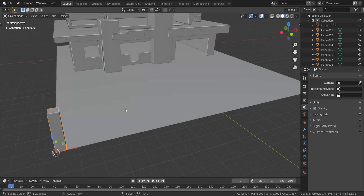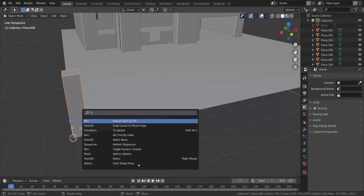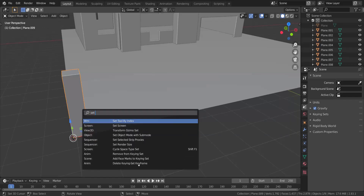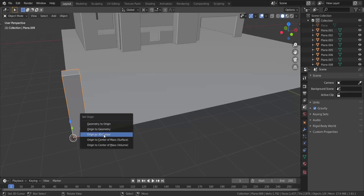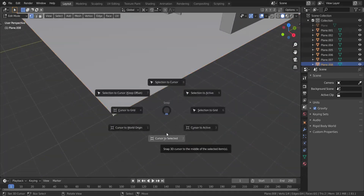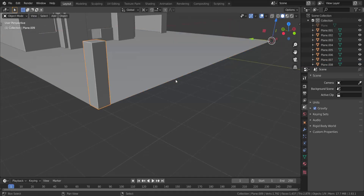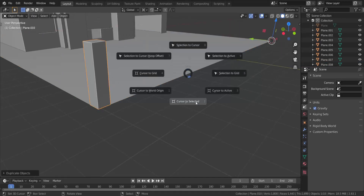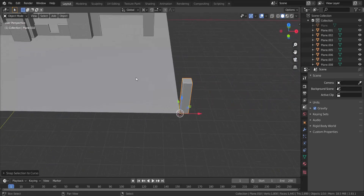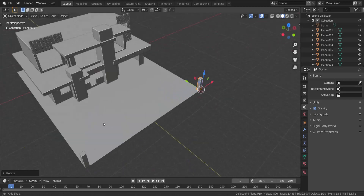Now I'm going to set the origin — I'll type in Set Origin and set the origin to the 3D Cursor. I'm going to take this, press Shift+S and choose Cursor to Selected. I want to take this piece, press Shift+D, then Shift+S and choose Selection to Cursor, and rotate it in the z-axis and type in 19.